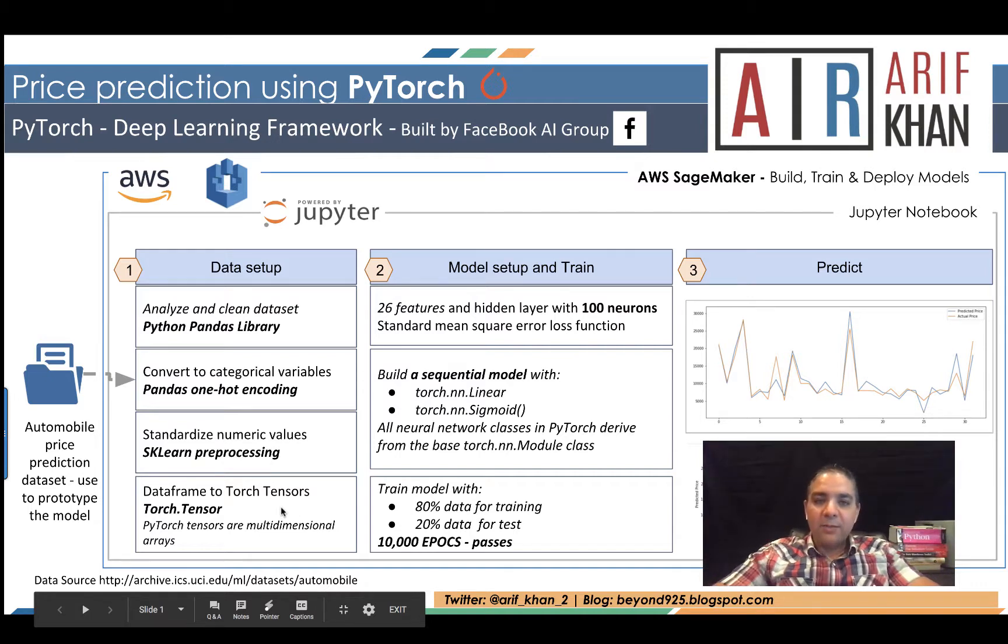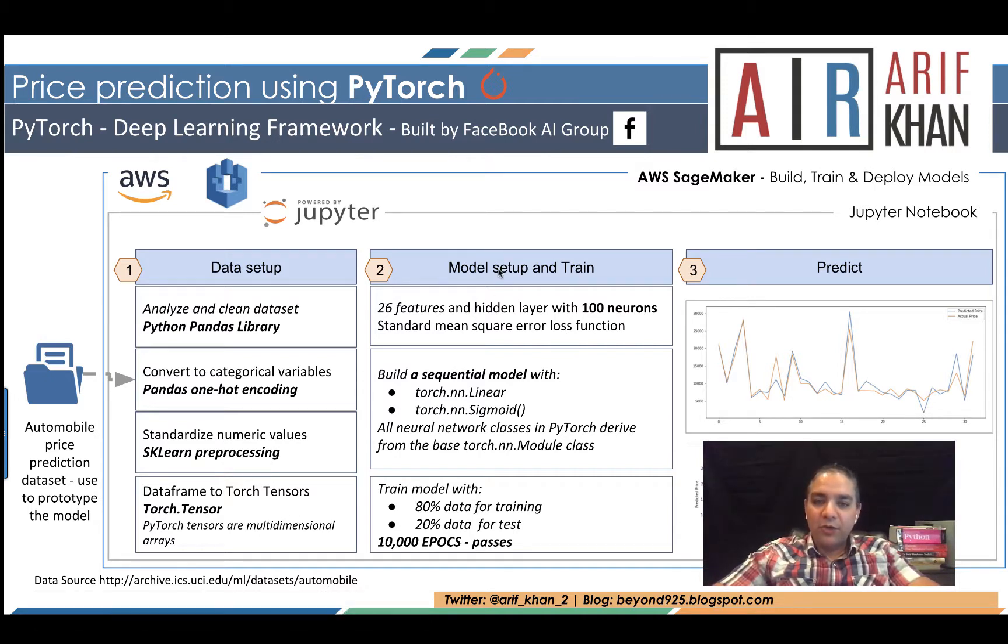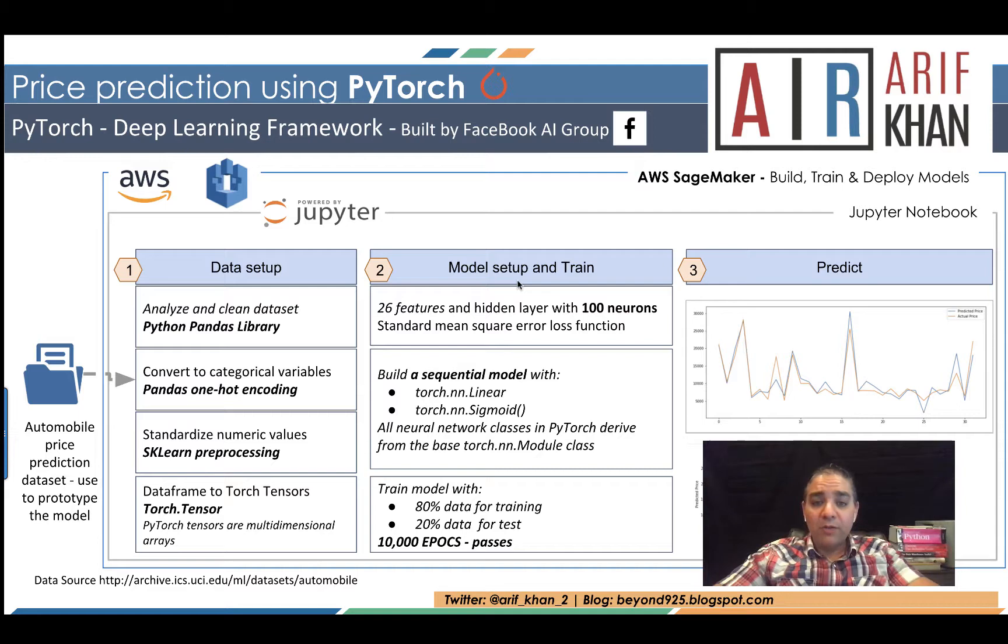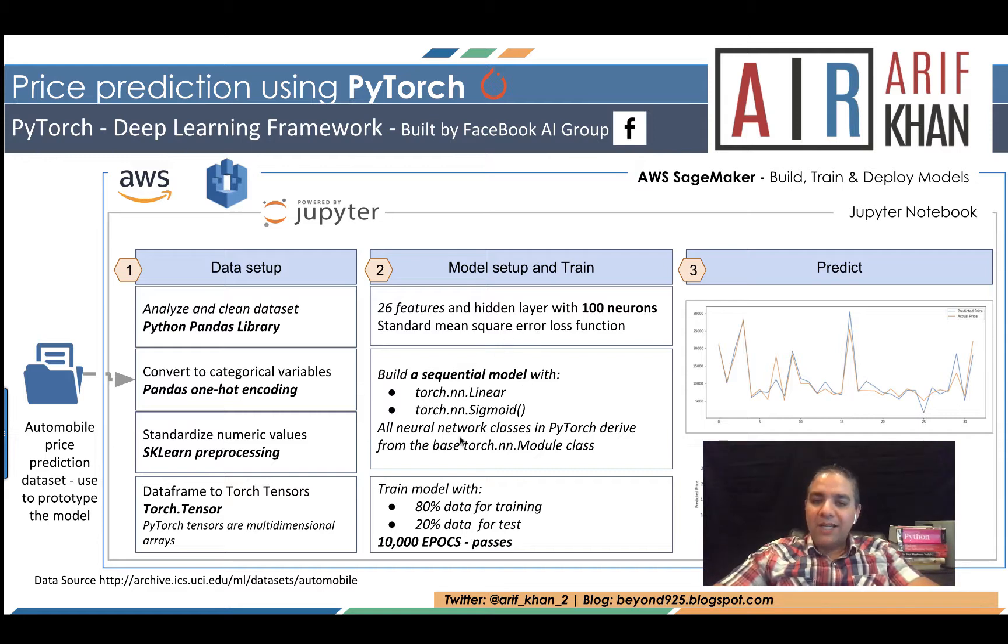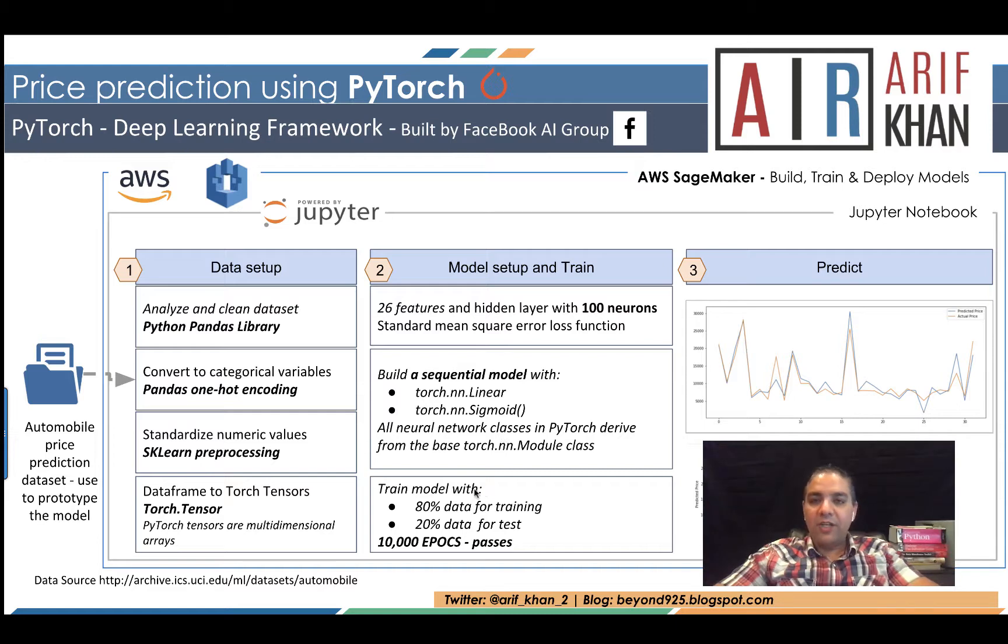Once the data setup is complete, we are going to do model training and setup. Our model will have 26 features and a hidden layer with 100 neurons. We are going to use a standard mean squared error loss function. Then we are going to build a sequential model.